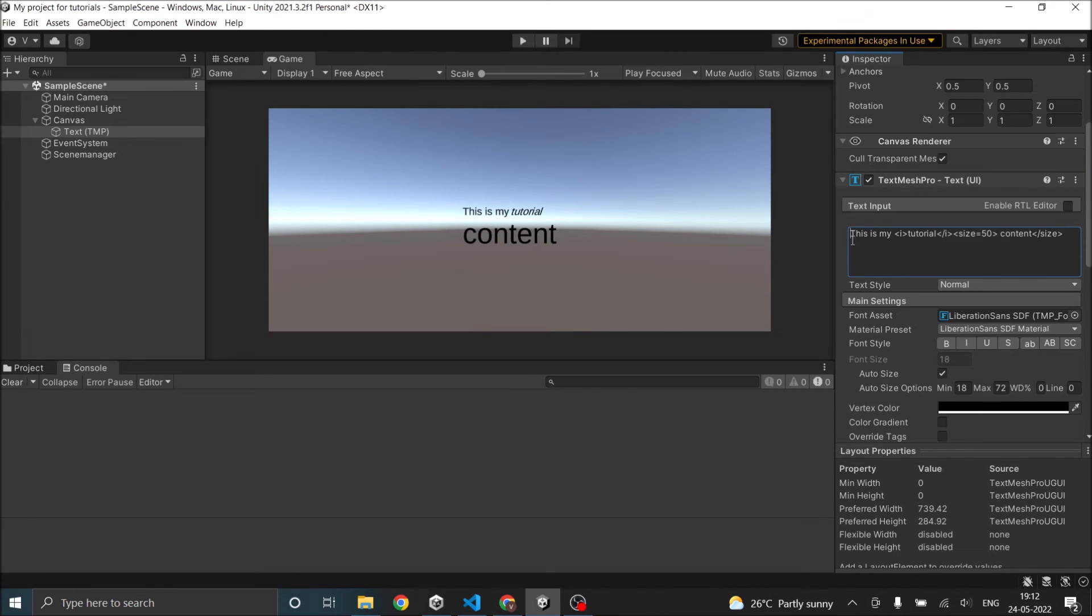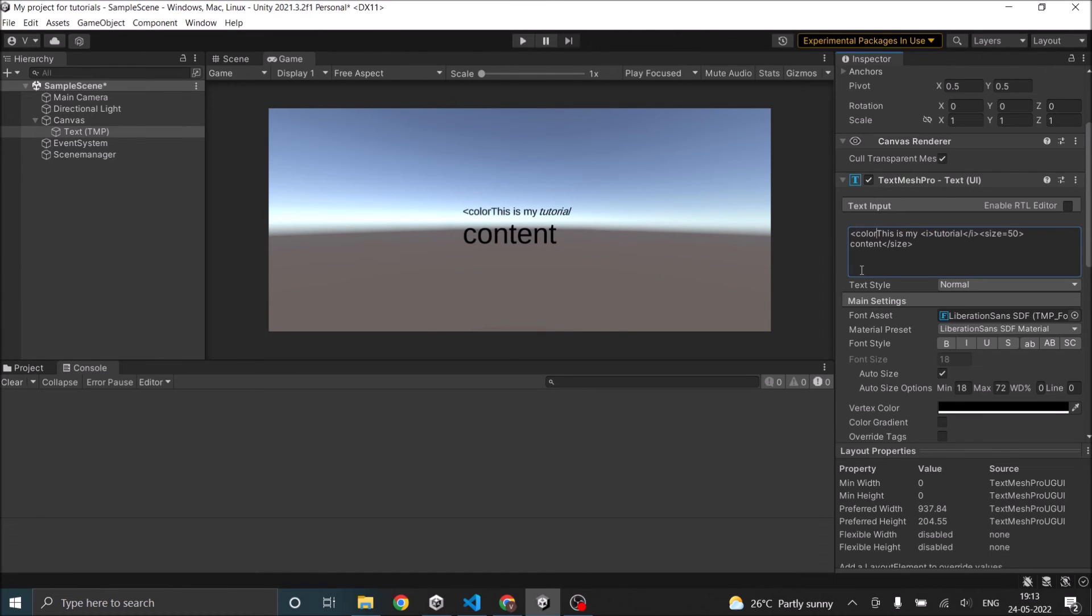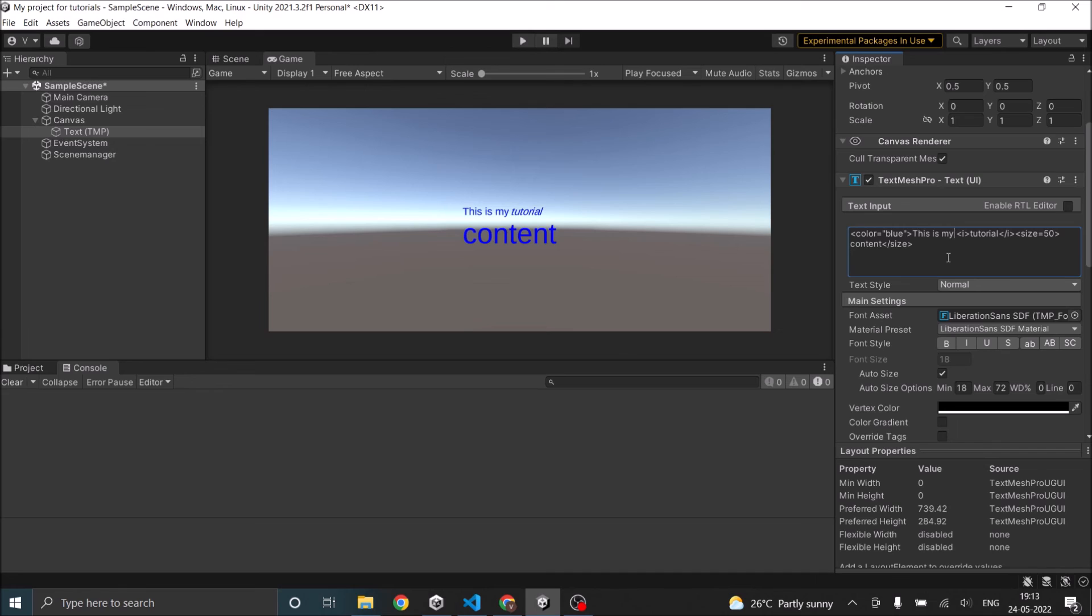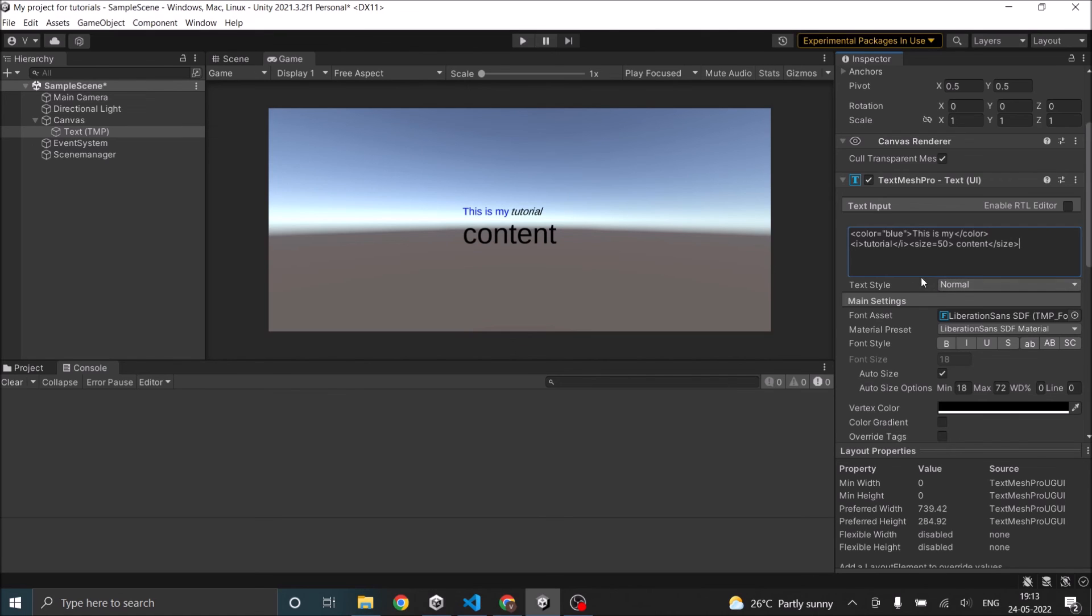And you can also change the color using color equals to let's say blue. And let's end it here. So now I have a rich text with blue color, italics and content size of 50.